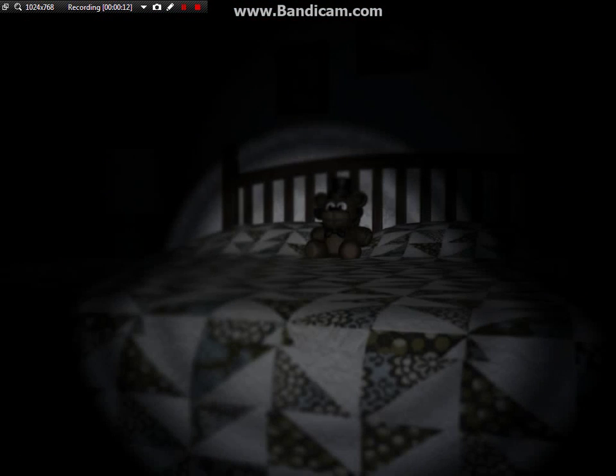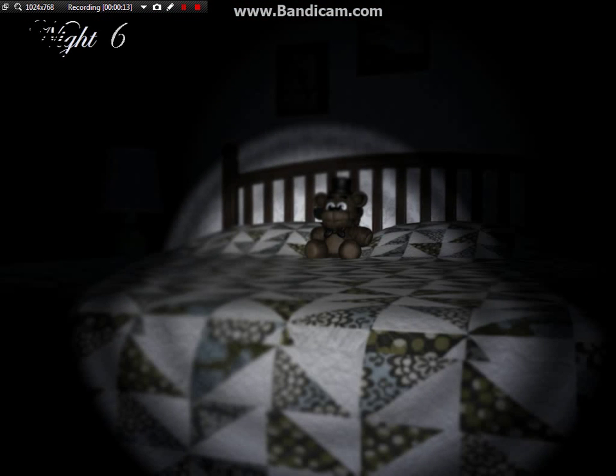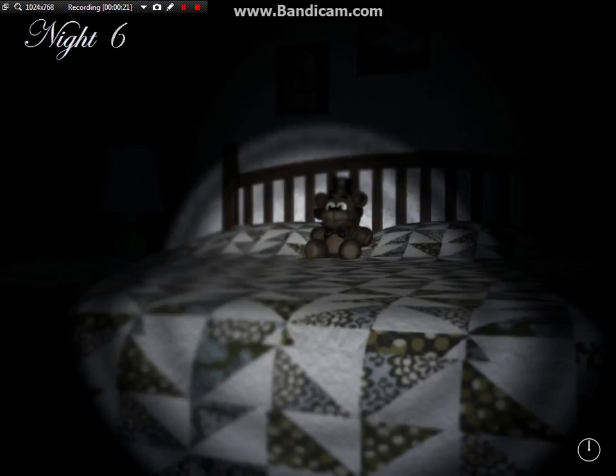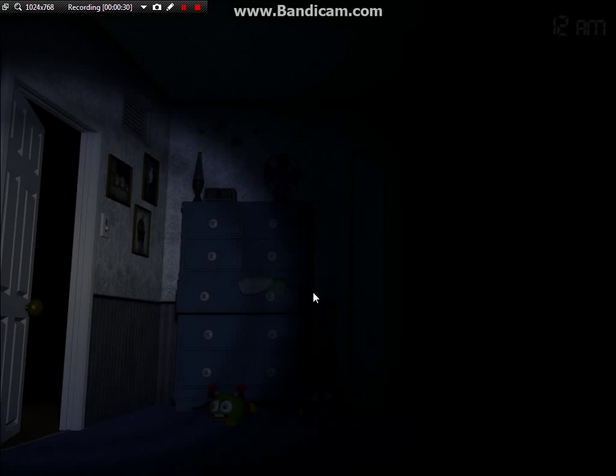Figured it out, so at 4 AM it switches to Fredbear, so you have to look right and left, right and left every time. I just got to make it to 4 AM.